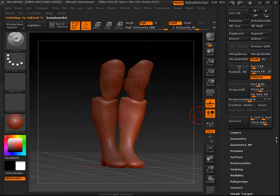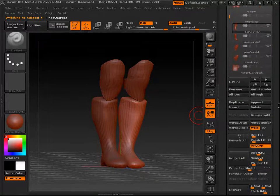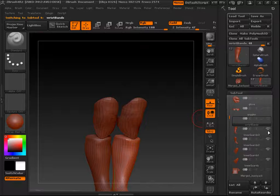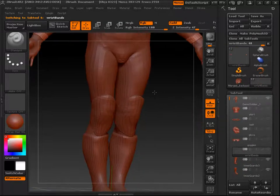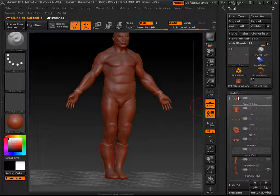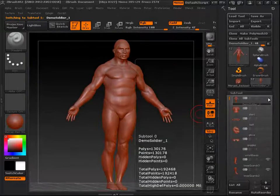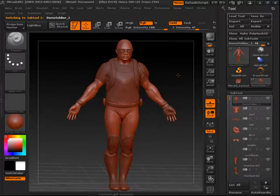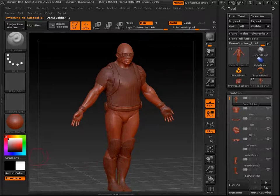That's pretty much it for the Subtool menu. It's really not as complicated as it seems — there are a lot of simple operations in there, but it's definitely something you want to know to keep your scene organized. That's it for this lesson, and we'll move on to the next one.